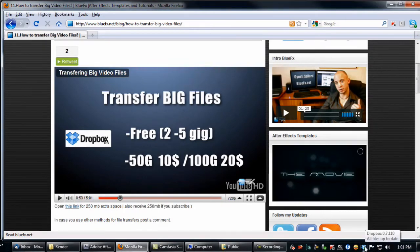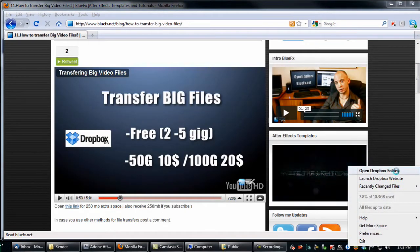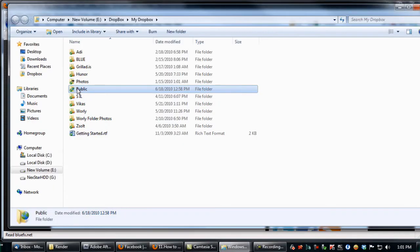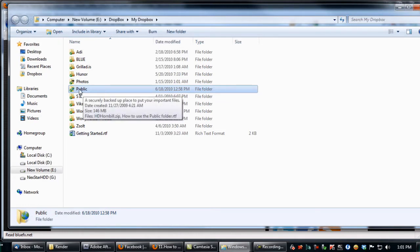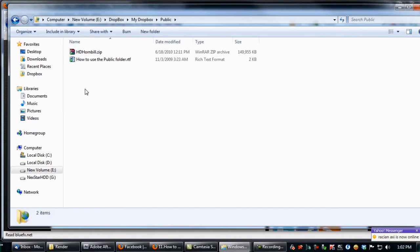So let's open up the Dropbox folder. You will have to open up the public folder. This is a default folder, open it up.